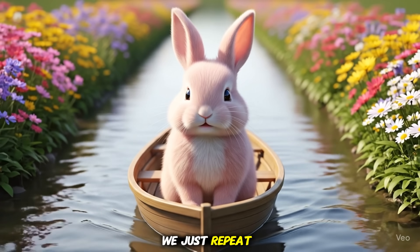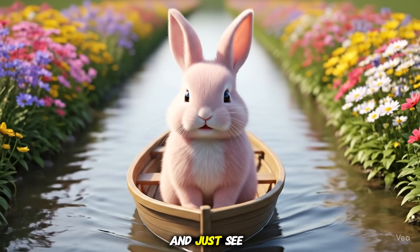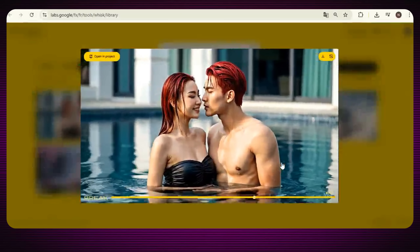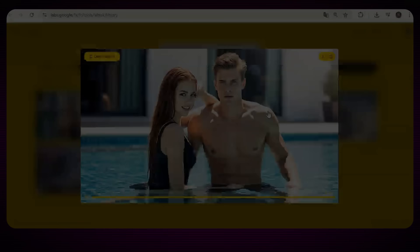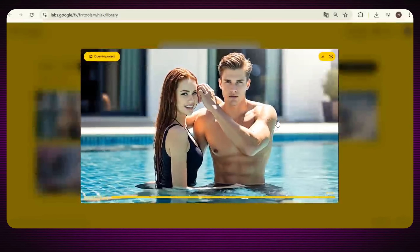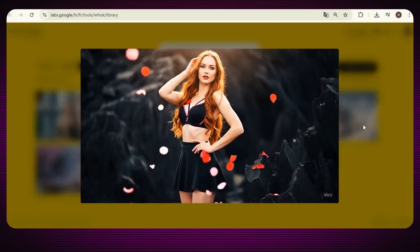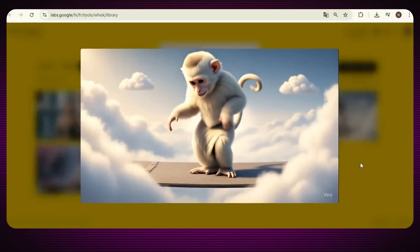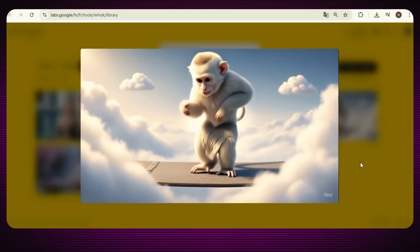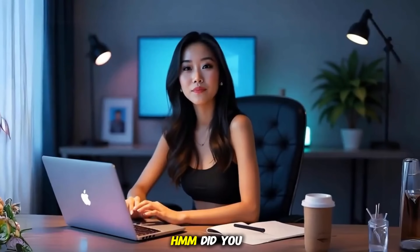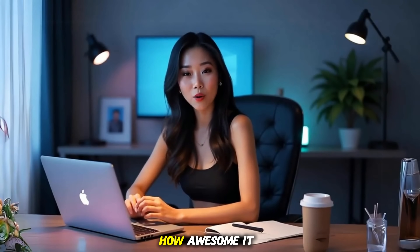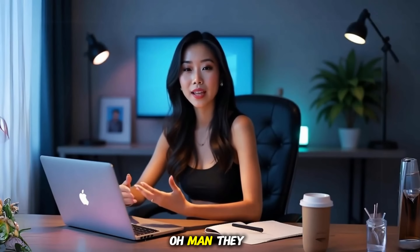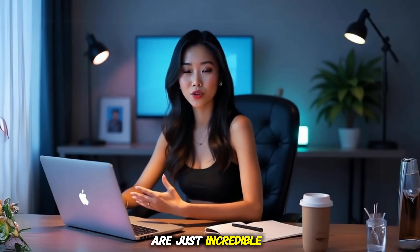So let's generate more videos with the remaining generations. We just repeat the same process. Did you see that? How awesome it was — the lip syncing was perfect and the visuals were just incredible.